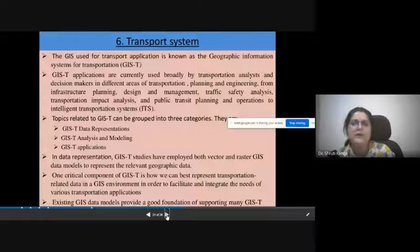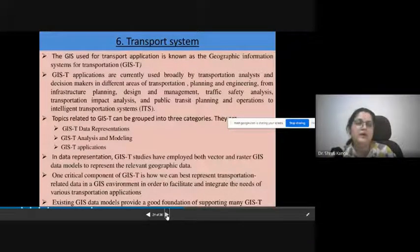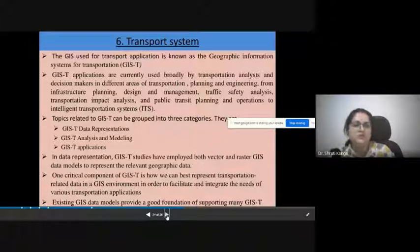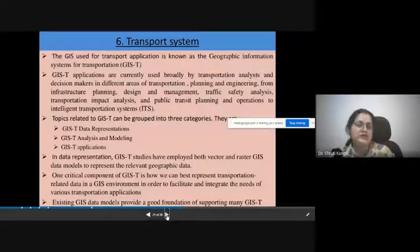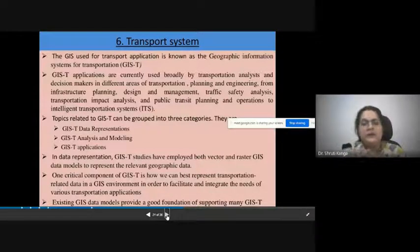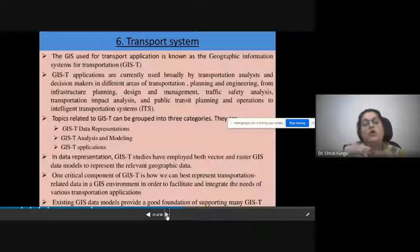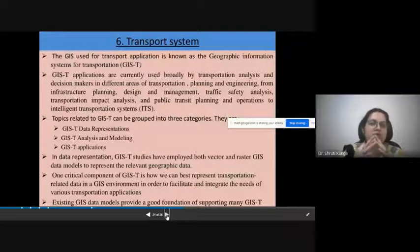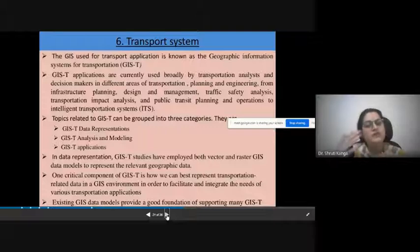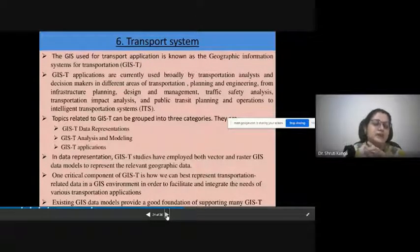The transport system is another application area. The role of GIS in different kinds of transportation activities is also called GIS-T. GIS-T supports transportation analysts and decision makers in transportation planning and engineering — from infrastructure planning, design, management, traffic safety analysis, and transport impact analysis, to public transit planning, operations, intelligent transport systems planning. These are the kinds of things planned under GIS-T, which stands for Geographic Information System for Transportation.